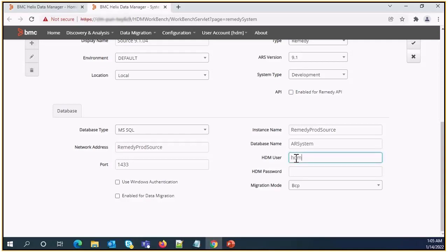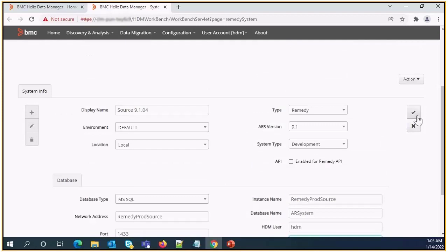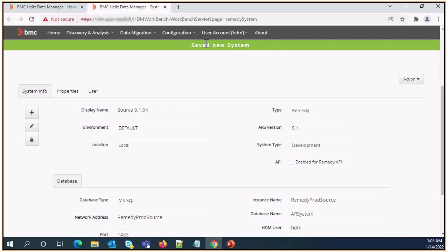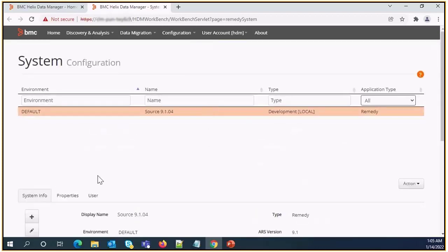So we need to enter this detail, enter password, and if we scroll up we will see the check mark sign. Need to click on save option. Once we click on save option the source system will get registered.